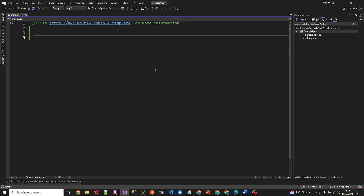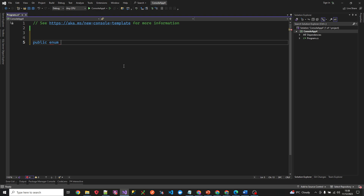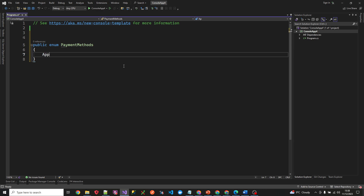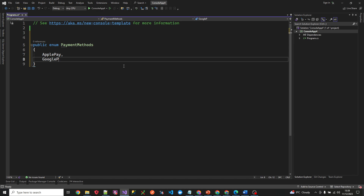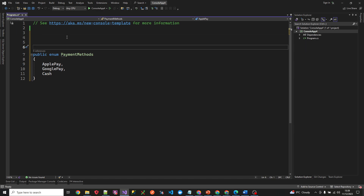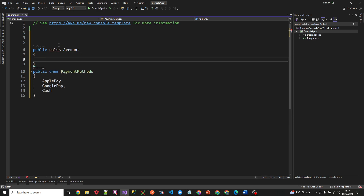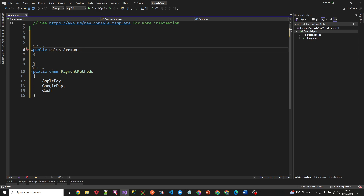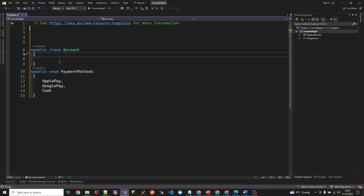Let's create a simple conditional statement that prints out to the console the payment methods of an account. We'll start with an enum of all the supported payment methods, so we'll create a public enum called PaymentMethods. We'll have three supported payment methods: ApplePay, GooglePay, and Cash. Now let's create a class that will consume these payment methods — public class Account.